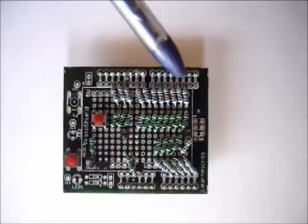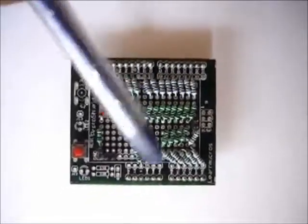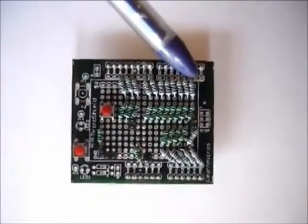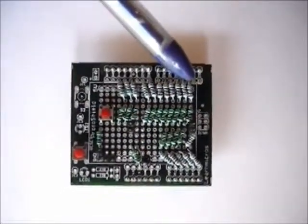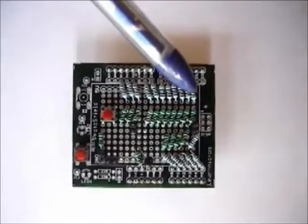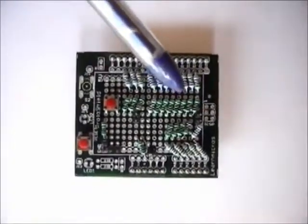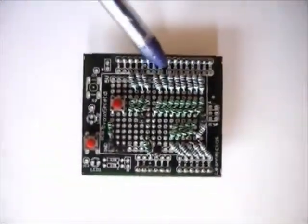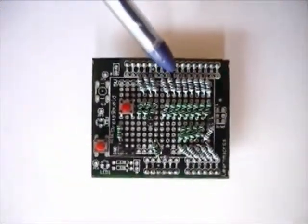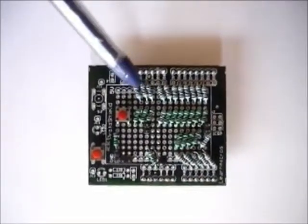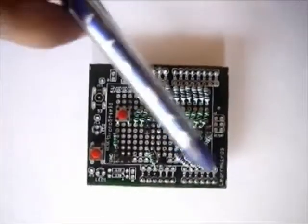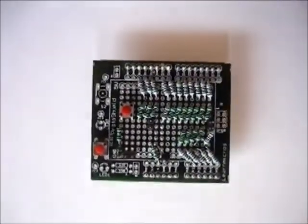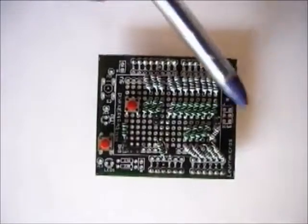These are the two 8-bit DACs soldered on the shield. These DACs are made up of R2R ladder and the resistors are of 10K and 20K. Pins 2 to 9 are the inputs of the first DAC and pins 11 to 13 and 15 to 19 are the inputs of the second DAC.